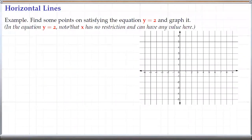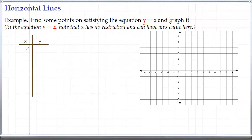Let's find some points — find the equation y equals 2 and let's graph it. So let's do that on a table. Let's find y. Looking at the equation, it says y equals 2. So it's independent of x — no matter what x is, y is 2.